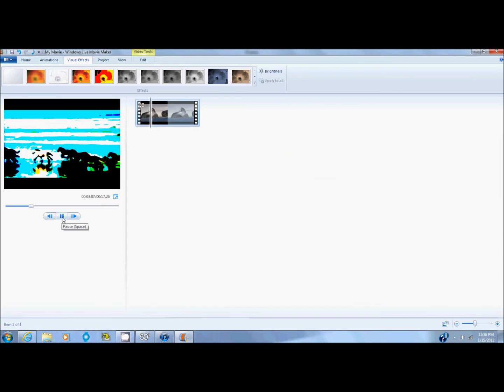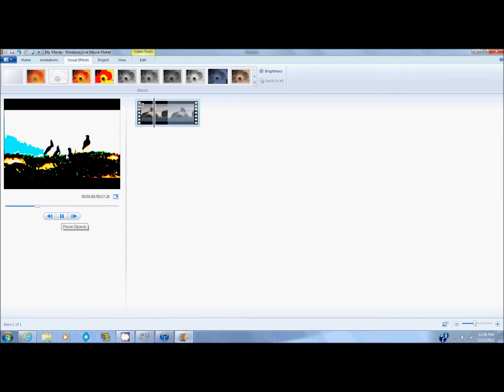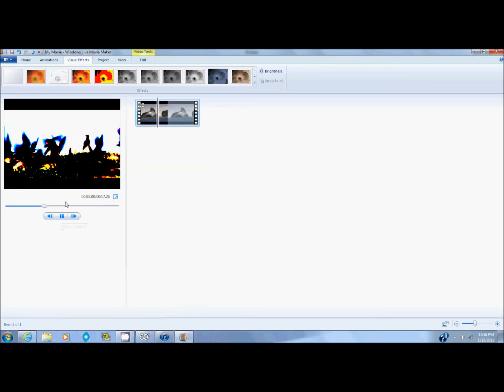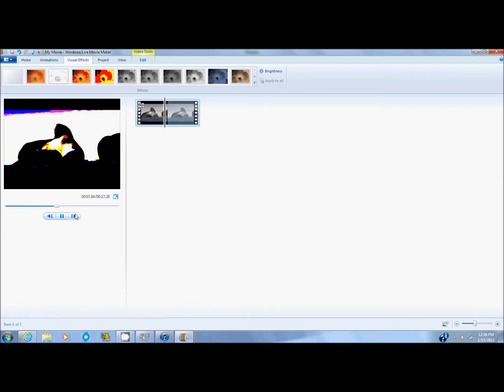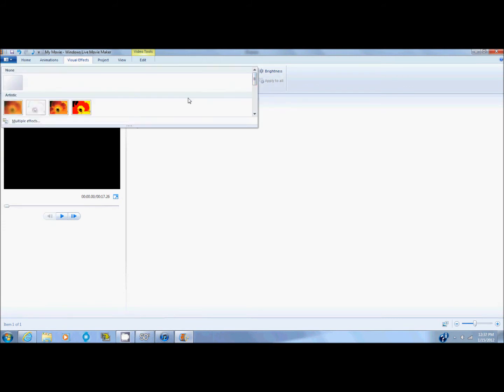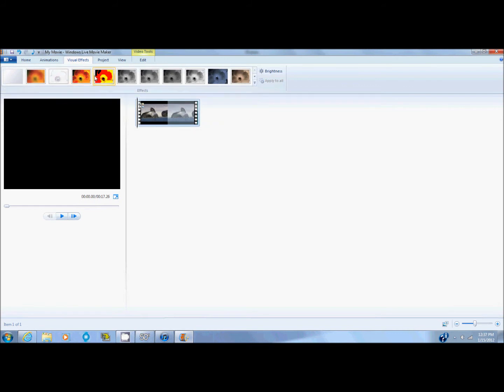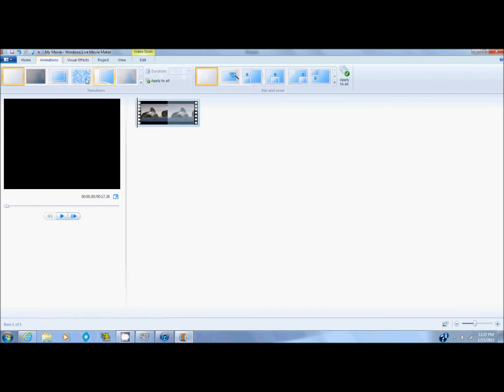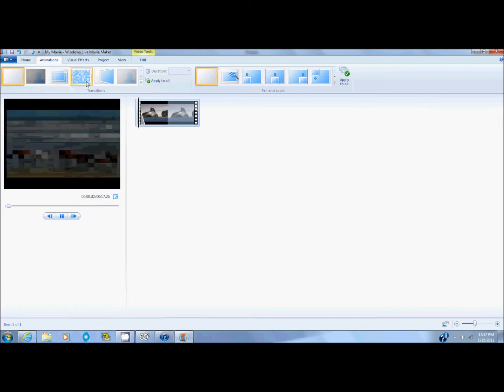Just like that. Just kind of a mixture between the two. One more thing that you can do. I'm going to get off the effects. I don't want any right now. Another thing you can do is go to animations.